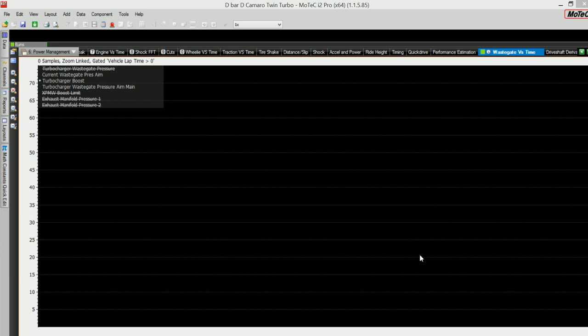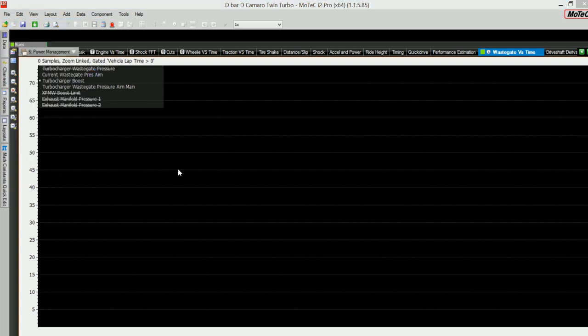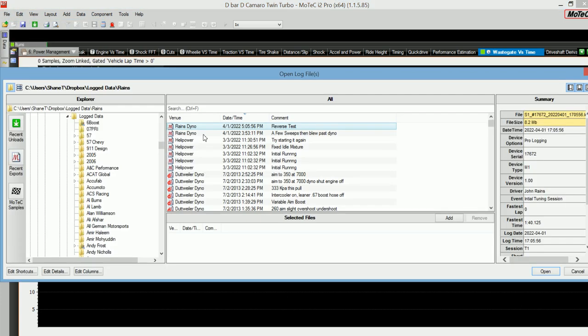This is how to email a file from an M1 series ECU to someone in your email system. The first easiest way to do this is to use the file menu in i2 or i2 Pro. Open your log file so that you can browse through the list of log files that you have.